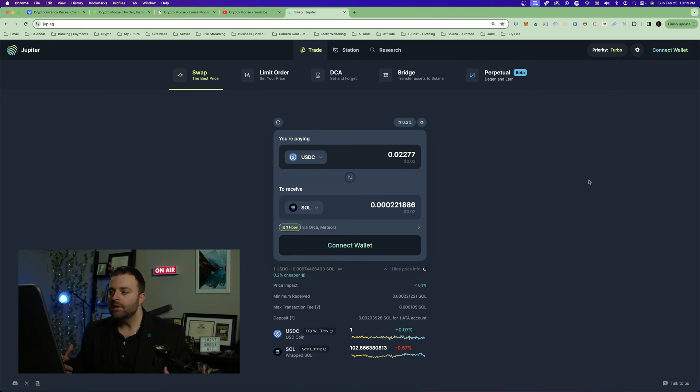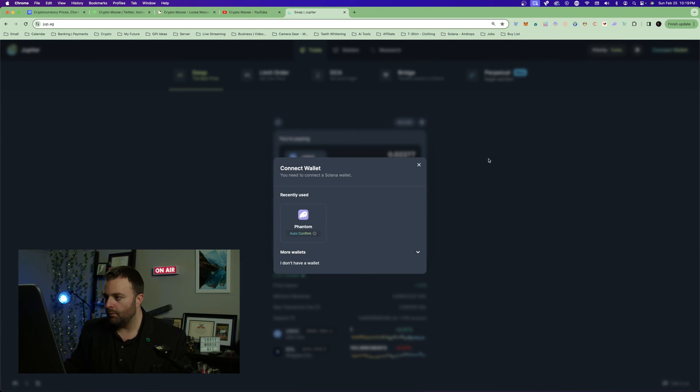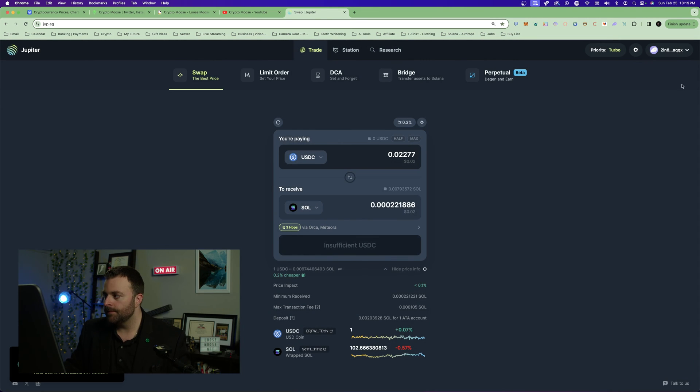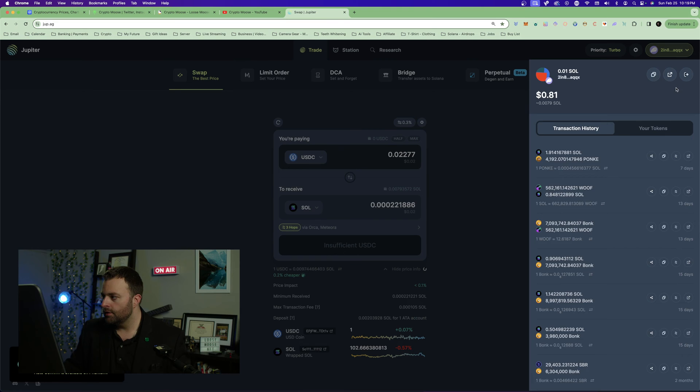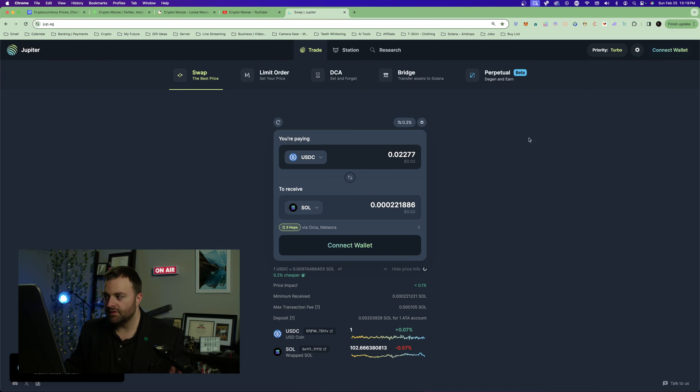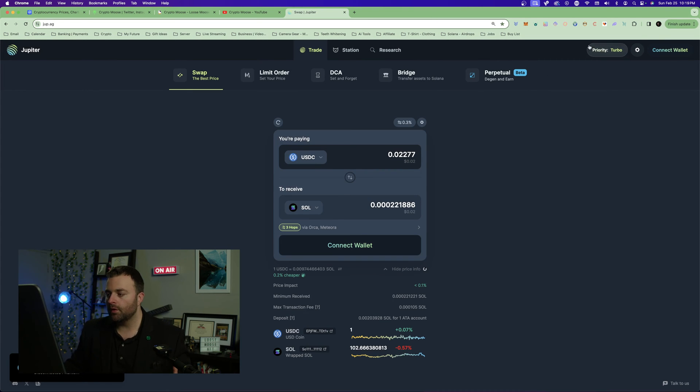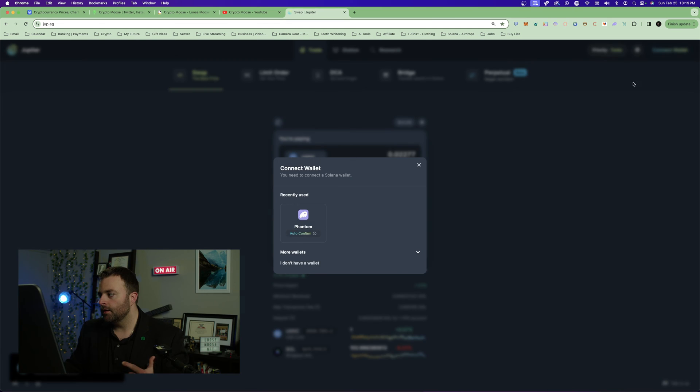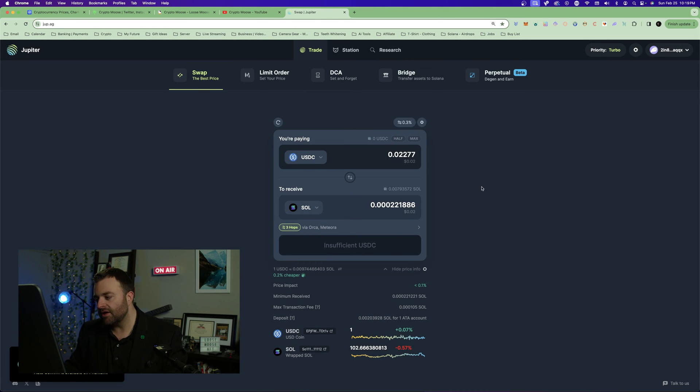I'm going to disconnect this wallet and I'm going to show you how to connect. You're going to go to jupe.ag. This is an aggregator, a DEX aggregator.